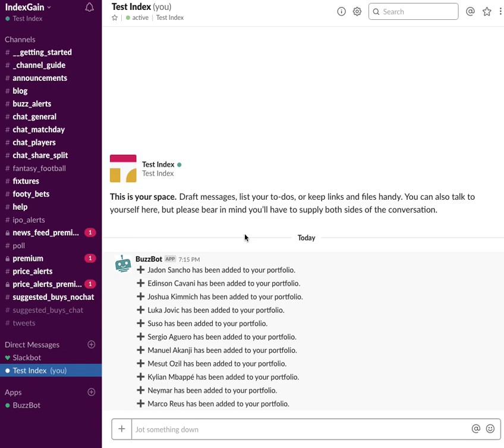So essentially what this tool does, MyPort, is it allows you to track players in your portfolio and their price changes over any given time period that you choose.